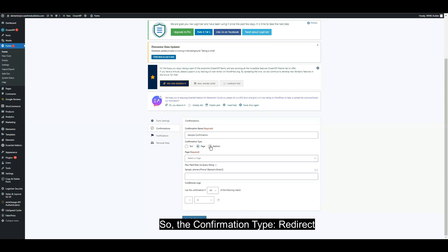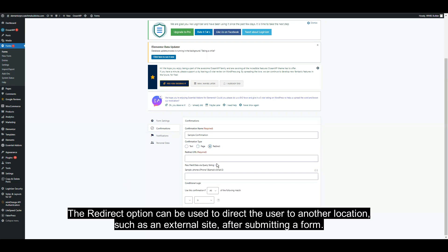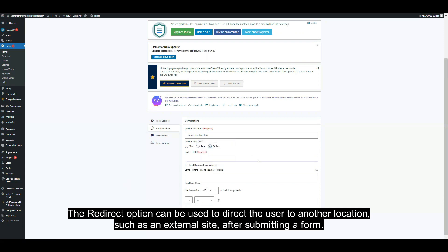The confirmation type redirect: The redirect option can be used to direct the user to another location such as an external site after submitting a form.